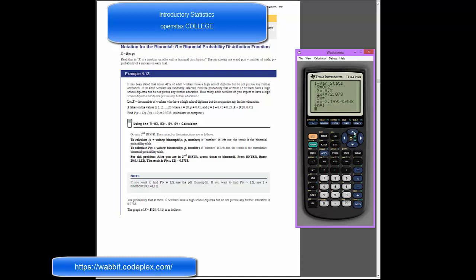Let's go ahead and look at the histogram for this. If I go into second and stat plot, and go into one, and turn that on, and then under type select histogram, and under list, I want L1 for my x list, but my frequency we do want to code into L2.